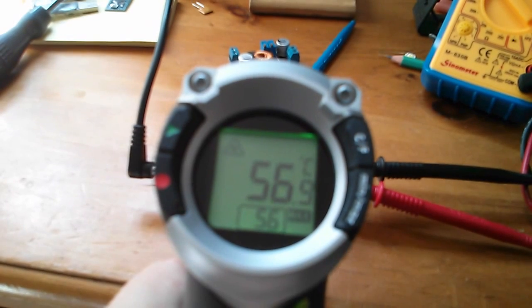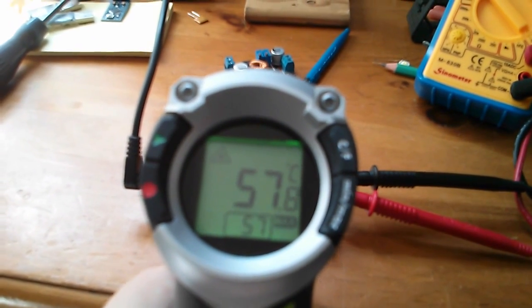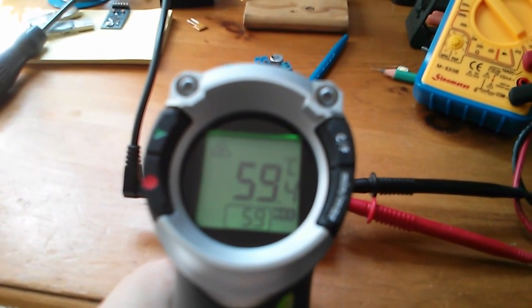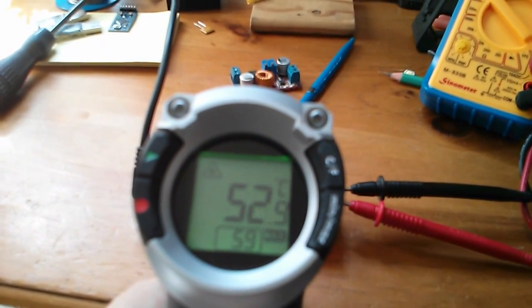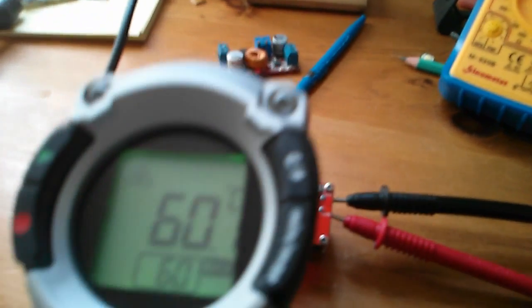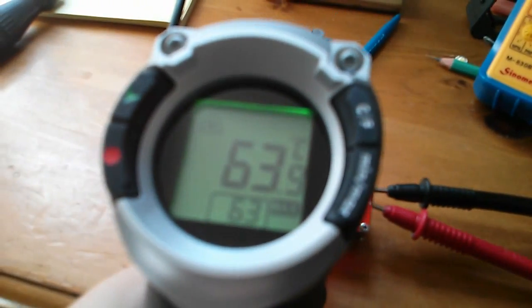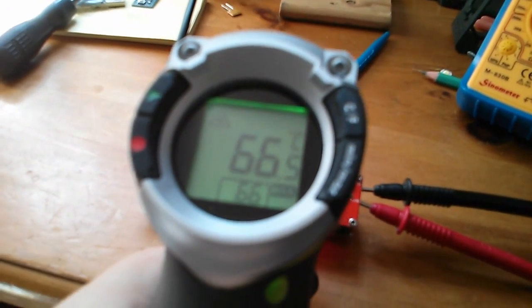We've got 54 degrees, 56, 57, 59. I'm just trying to get that accurately lined up. So that's getting very hot.